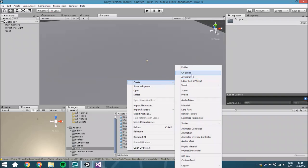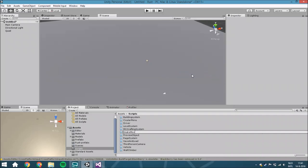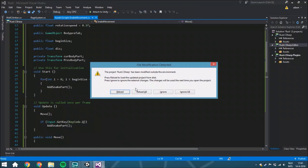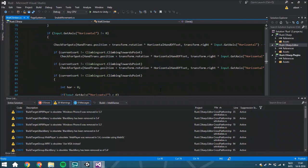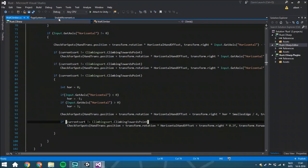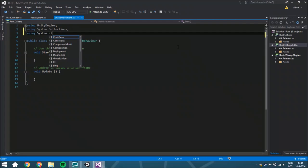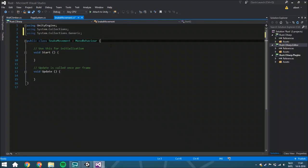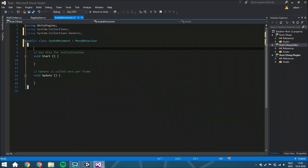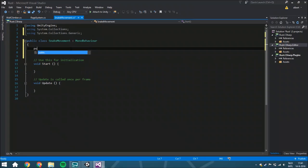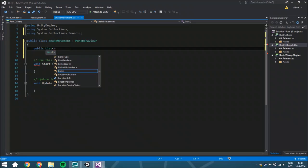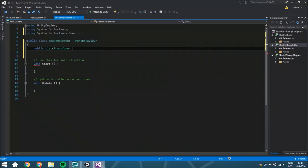So we're going to create a new script called SnakeMovement. And we are going to use a list, so we need to use System.Collections.Generic. We need a few variables. The very first one is a public List of type Transform called bodyParts, and it's a new List.